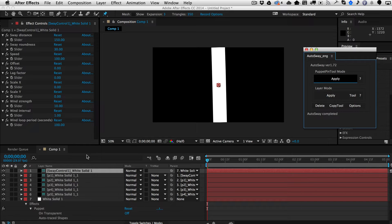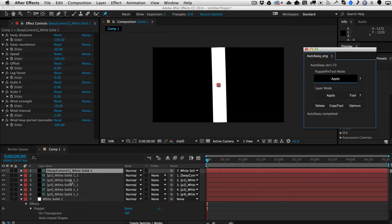What that's going to do is create some control nulls. They're all guide layers, so they're invisible to the render, but they're what allows this animation to happen. The very top layer is called Sway Control, and if you reveal the effects controls for that layer, you will see all of the different controls you can have for your swaying.